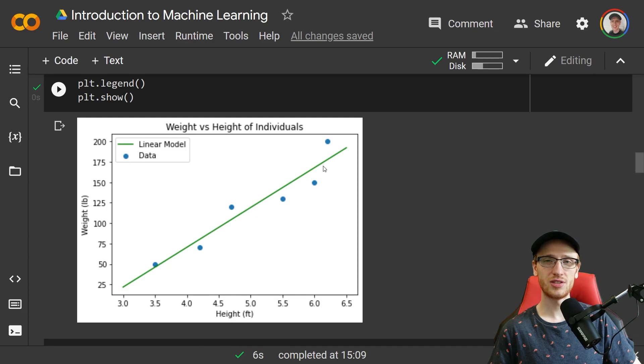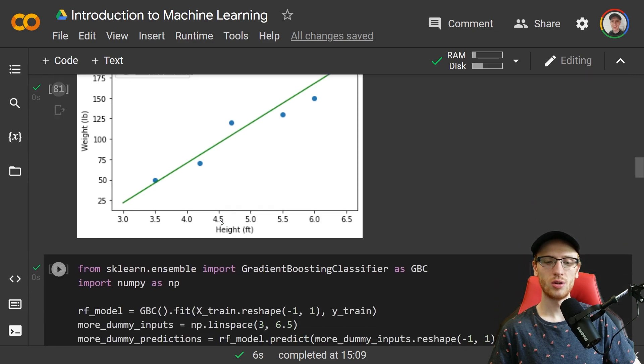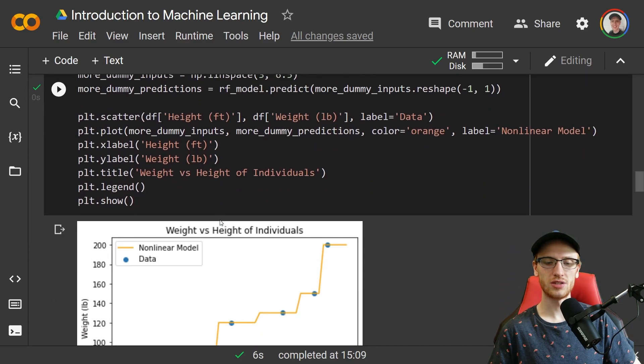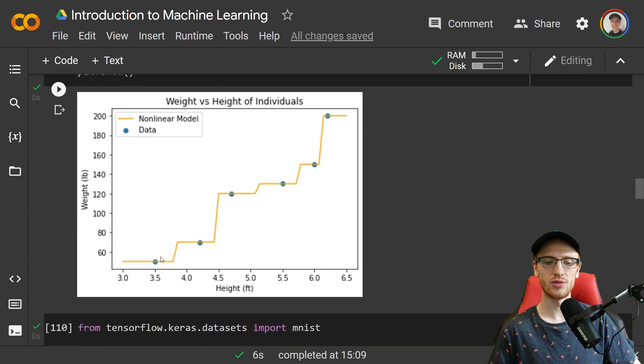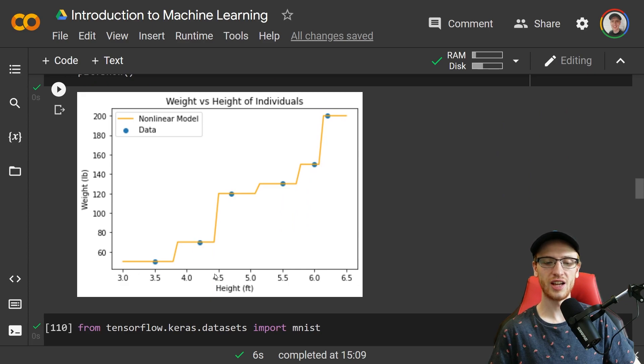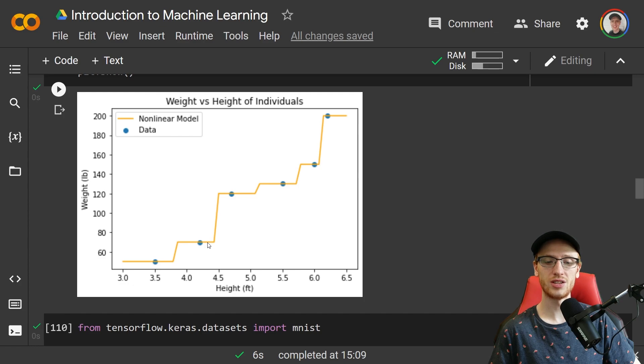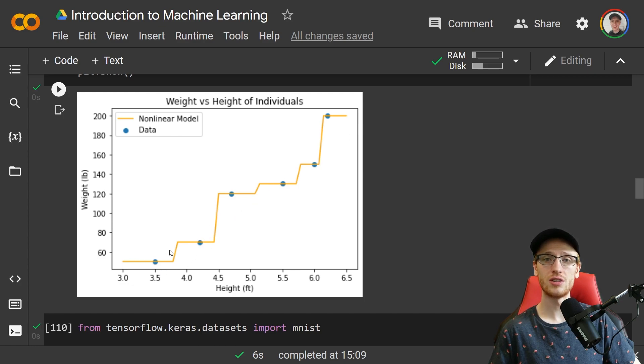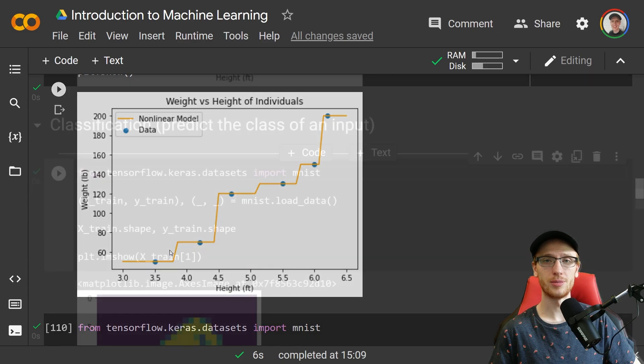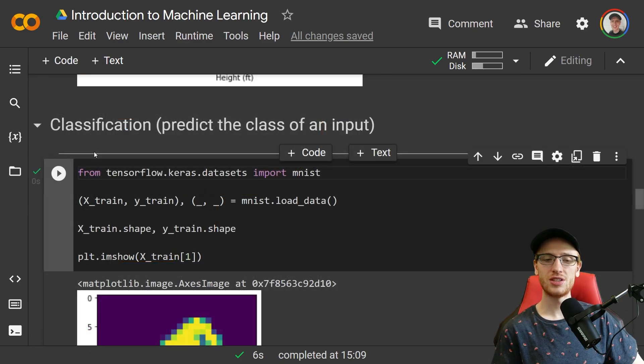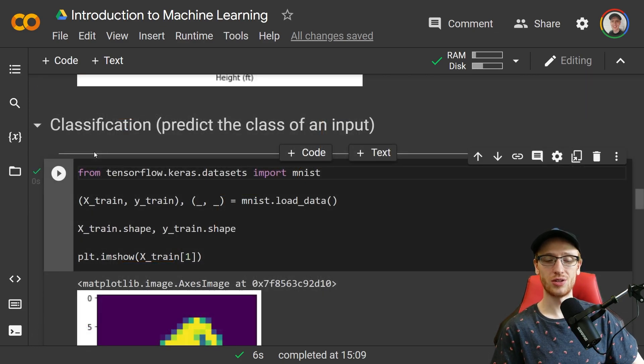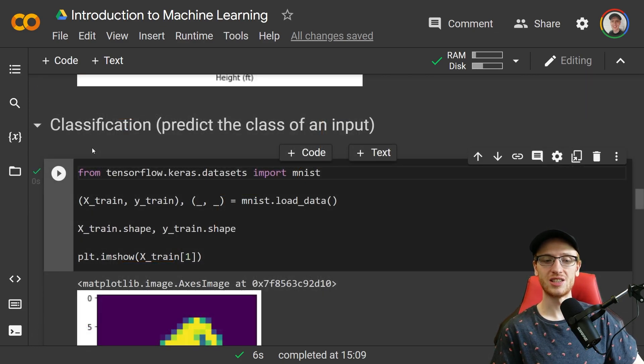But it doesn't have to be linear. We could also make some sort of a curvy or step function. This is a model that still takes any height and you could predict any corresponding weight, but it does not draw a perfect line through it. It is a non-linear model.